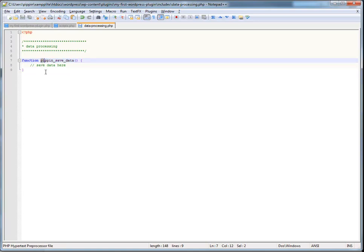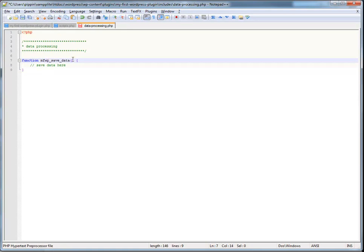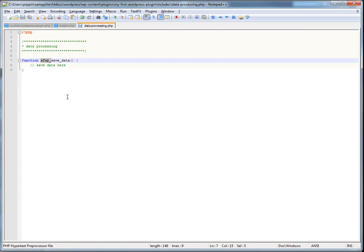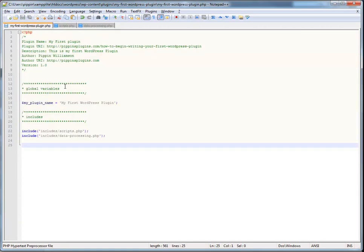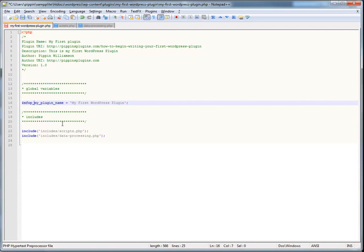So, what I like to do is, I will take my plugin name, take the first letter of each word, and make that into an abbreviation. So, in this case, it's my first WordPress plugin. MFWP underscore save data. And I will use MFWP as a prefix throughout my entire plugin. So, if I go back here, rather than having this, my plugin name, it's going to be MFWP underscore plugin name.